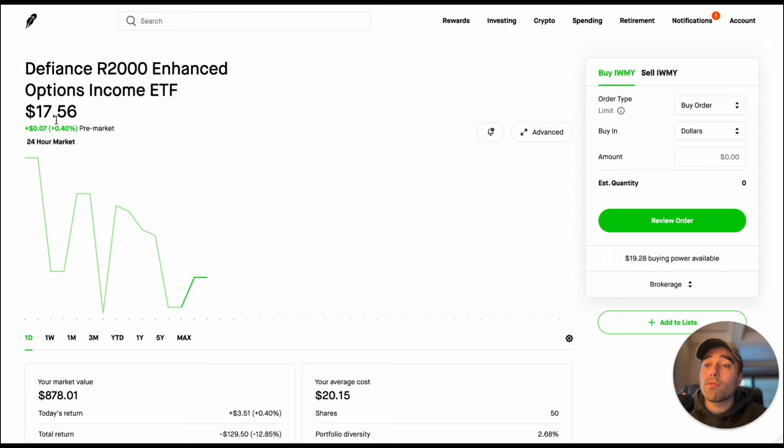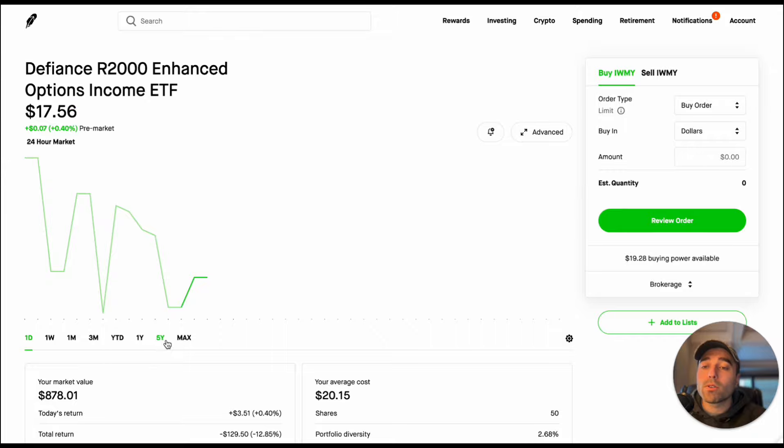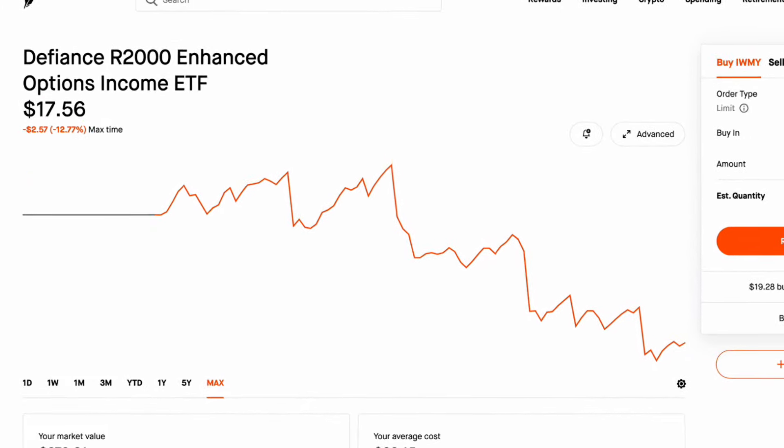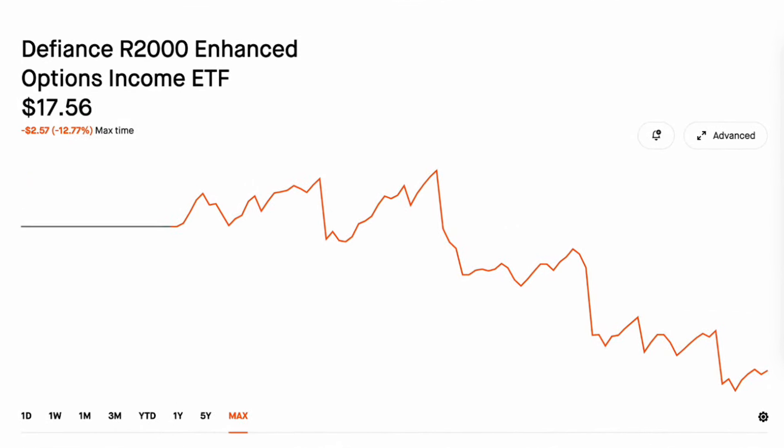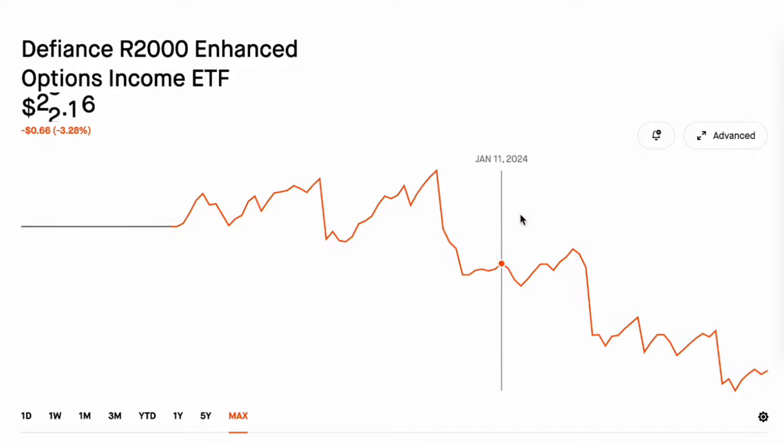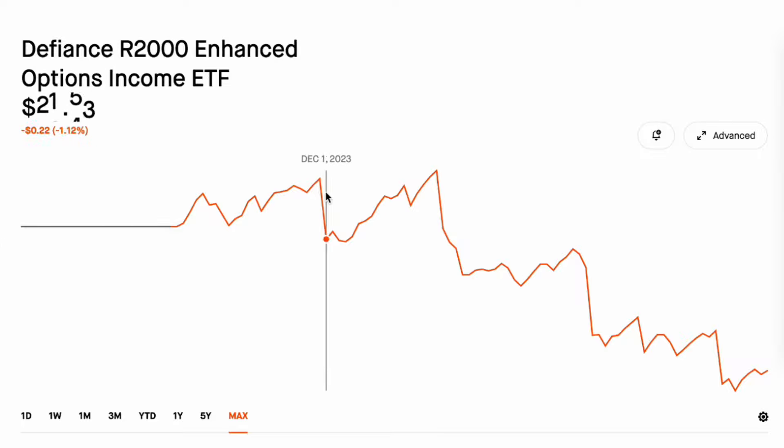Like I said before the Defiance ETFs all opened up at $20 per share. You could see IWMY here I do have 50 shares of and this one has also seen the price go down about 12.77 percent. The Russell 2000 did go on a little bit of a run and we saw this ETF hit $21.13 on December 27th but since then it has had a steady decline. You could see exactly when the distributions have been paid out.